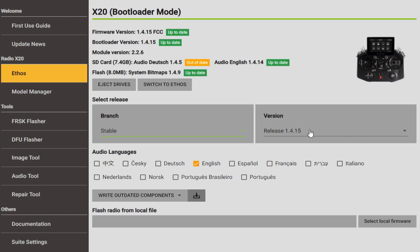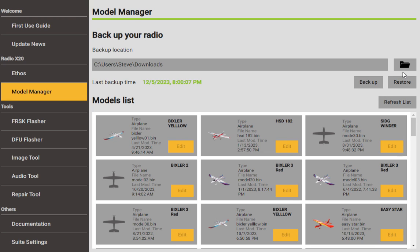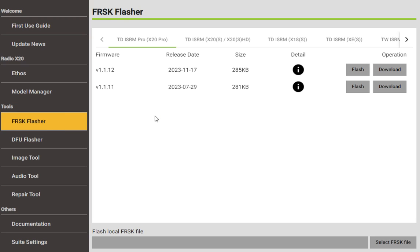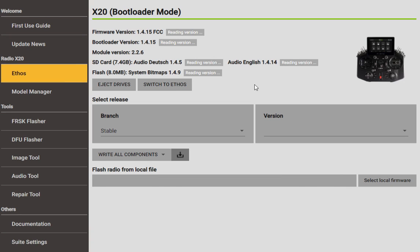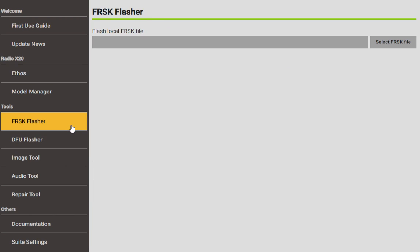All right, so you know what to do with that. Model Manager is something we're going to talk about in a little while, but this is how you back up and restore everything. We're going to instead go a little bit further. I want to show you one other thing. So FRSK Flasher, what's this about? If you go back to Ethos, and you see right there there's nothing next to this, it says Module Manager or Module Version. This is your internal module and this is showing the most recent version or whatever version you have on the internal module and this one is 2.2.6. If you wanted to update it you have to go into here.